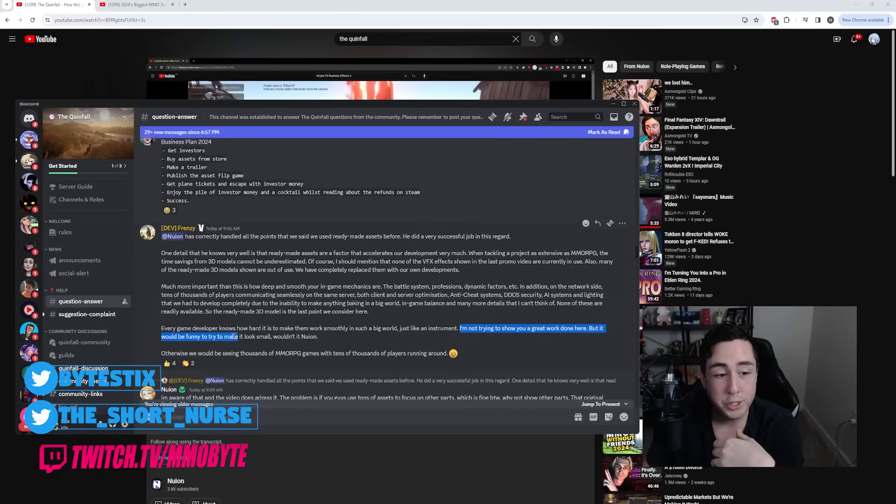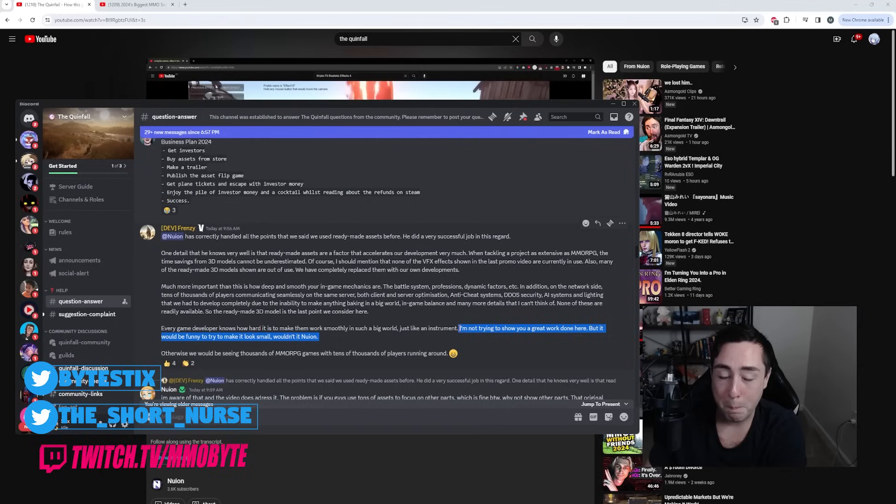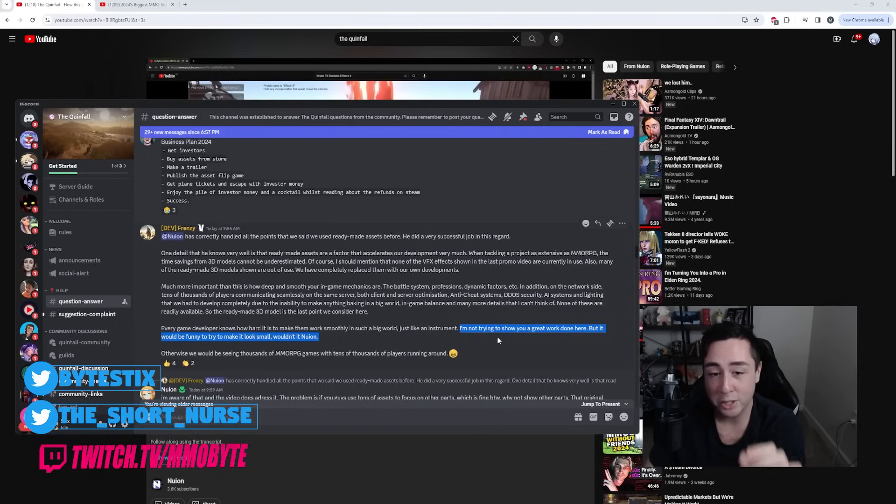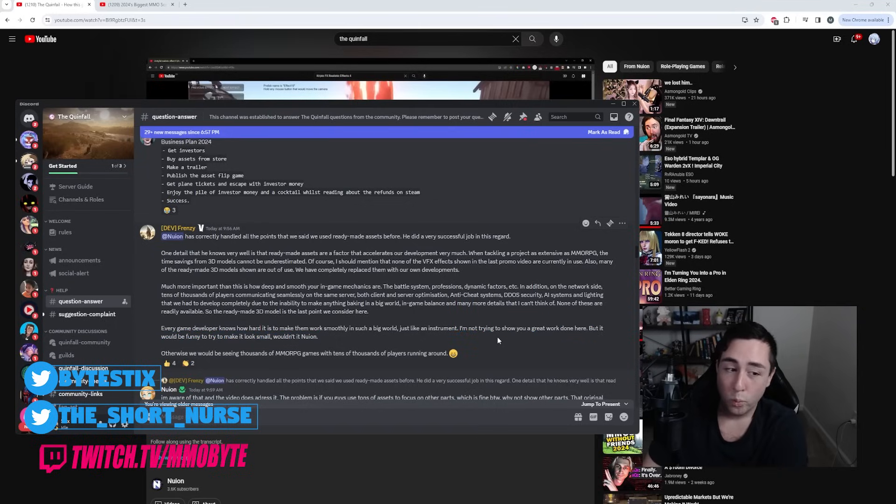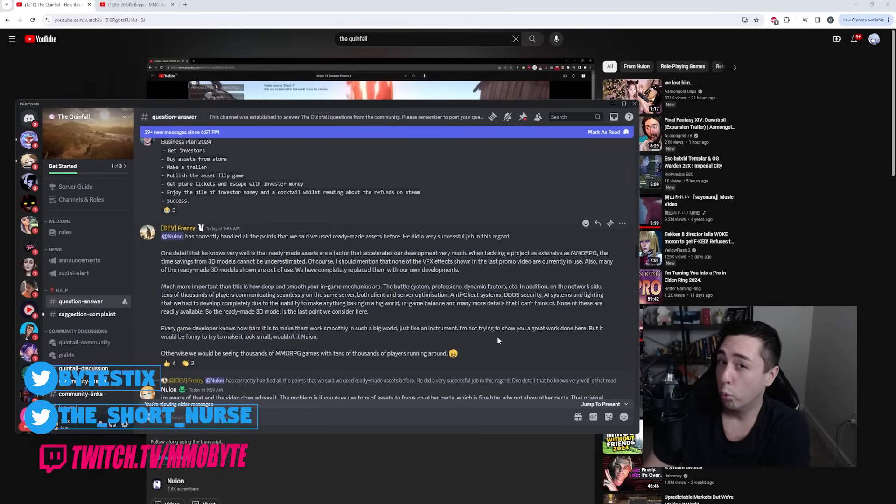Yeah, we're aware you're not trying to show us anything at all. But it would be funny to try and make it look small, wouldn't it, Nguyen? He literally tags him and then he tries to mock him passively aggressively by saying, well, it would be kind of funny to make this look easy, wouldn't it, Nguyen?